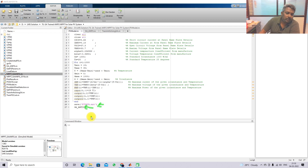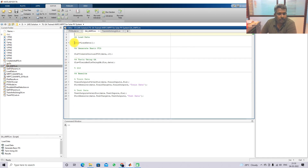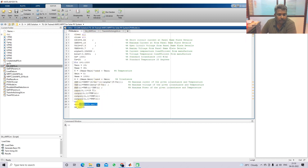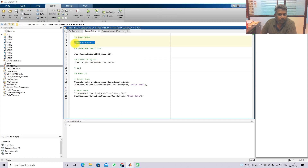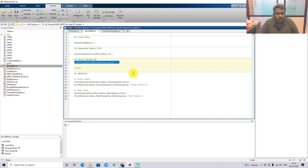Once the GA-ANFIS command is executed, the program goes to the 'ga_anfis.m' file. Here we first load the data from 'pvdata.mat'. We then generate the initial fuzzy inference system based on that data, and then we proceed to train the fuzzy inference system using the genetic algorithm (GA).